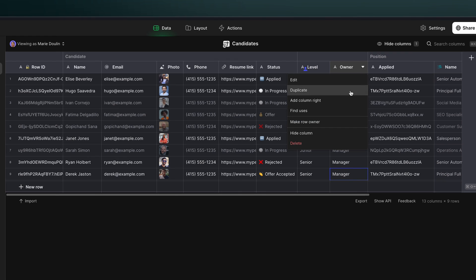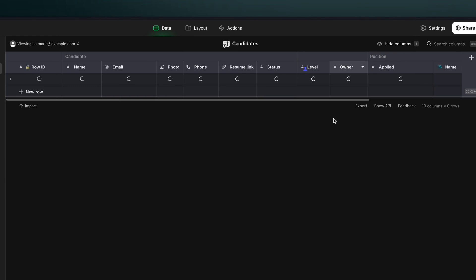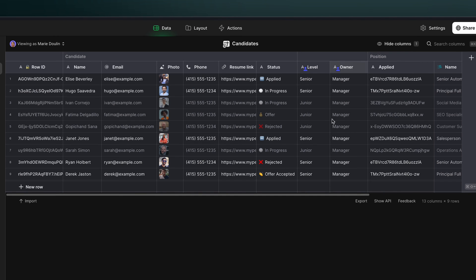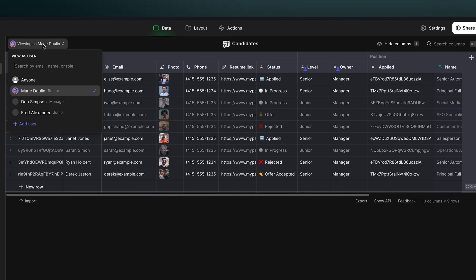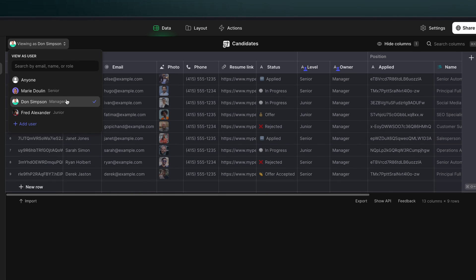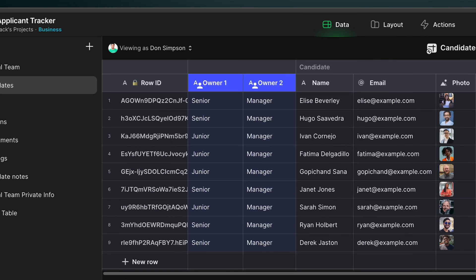Now, when we make this a secondary row owner column, when we're logged in as our manager, we can see that we have access to all rows. One tip if you're scaling up and you have multiple owner columns in a table is to name them things like owner1, owner2, and owner3, just to help you understand more the purpose for each column.